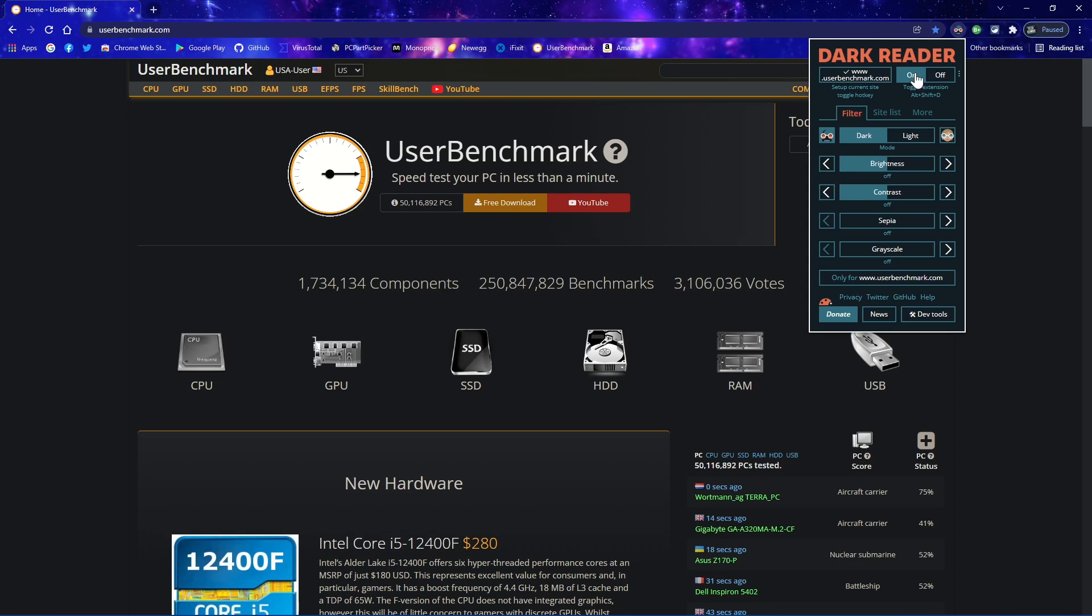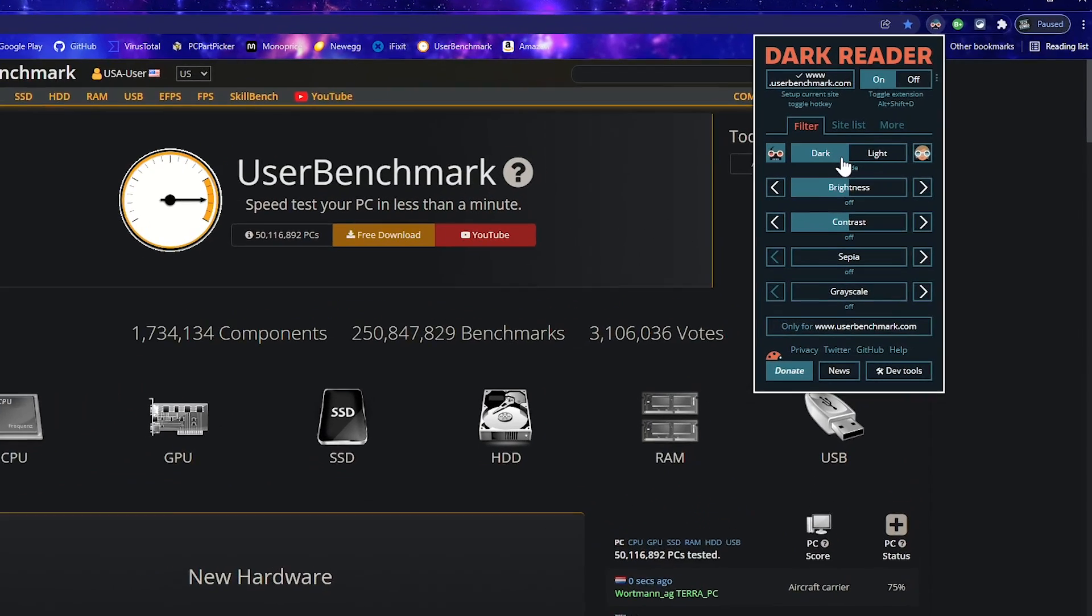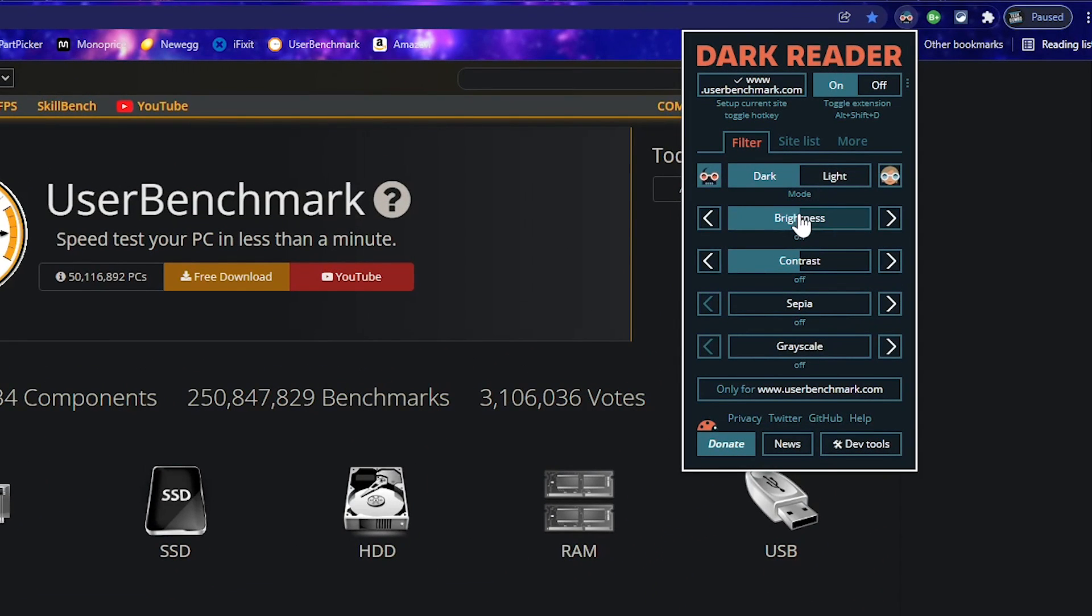If you need more control, there are filters below to switch the mode. Their light mode will be less bright than the typical website with Dark Reader turned off. Let's switch it back to dark. You can also adjust the brightness, contrast, sepia, and grayscale.